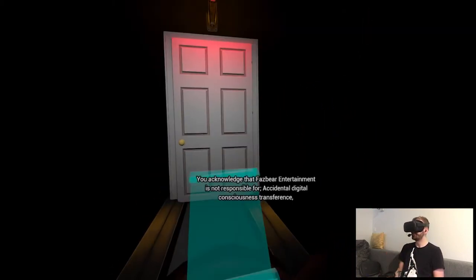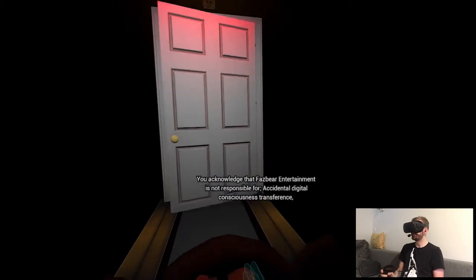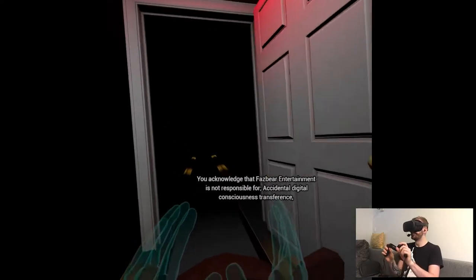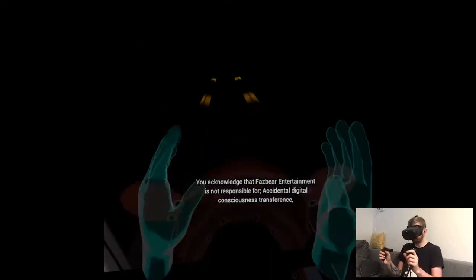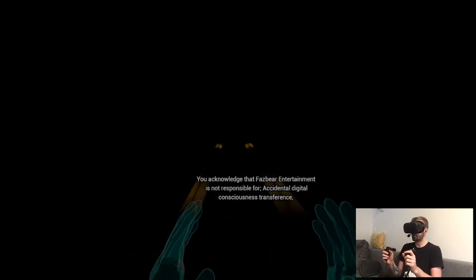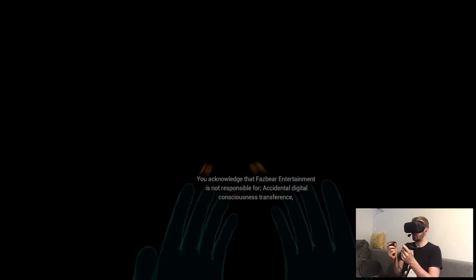Hi. We do, you acknowledge that Fazbear Entertainment is not responsible for accidental digital consciousness transferments. Yeah, I'm closing my eyes, like this. Okay. That was cool, I guess, kinda. I don't know what to expect, no?